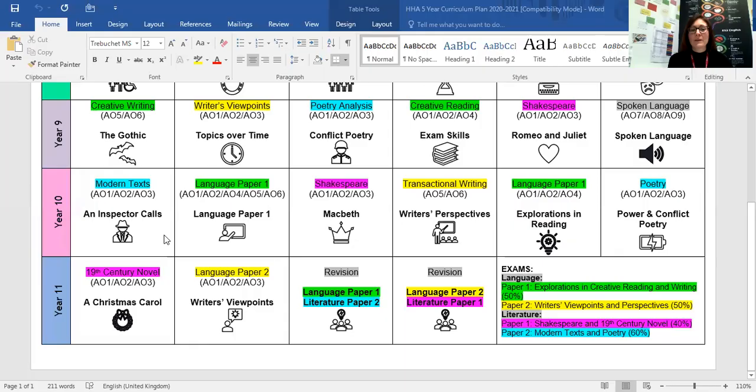Hello everyone and welcome to Year 8 Options Evening. My name is Madam David and I'm Head of English, and I want to talk to you a little bit about our Key Stage 4 curriculum. I know English isn't an option subject but I thought you might want to know a little bit more about our curriculum regardless. So I'm going to share my screen and talk you through our curriculum offer at Key Stage 4.